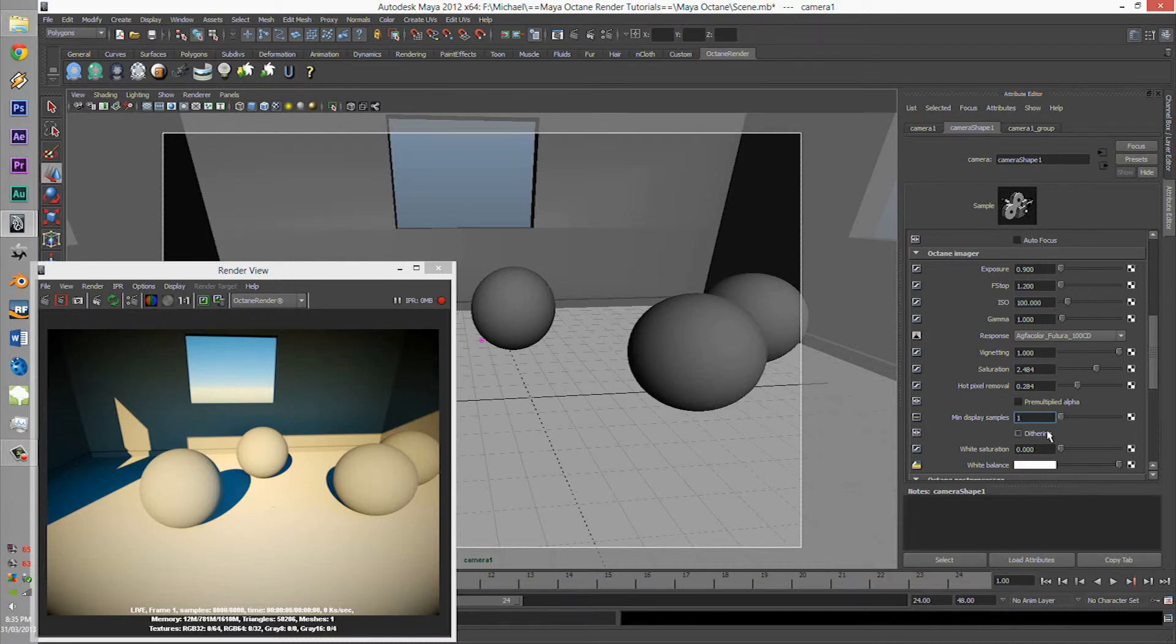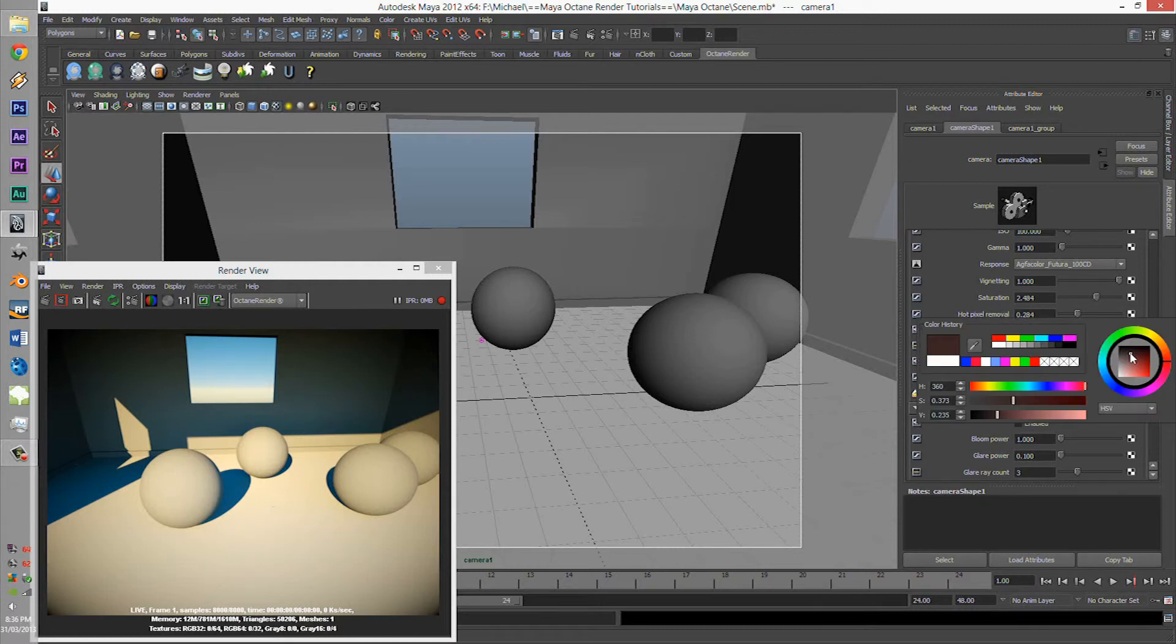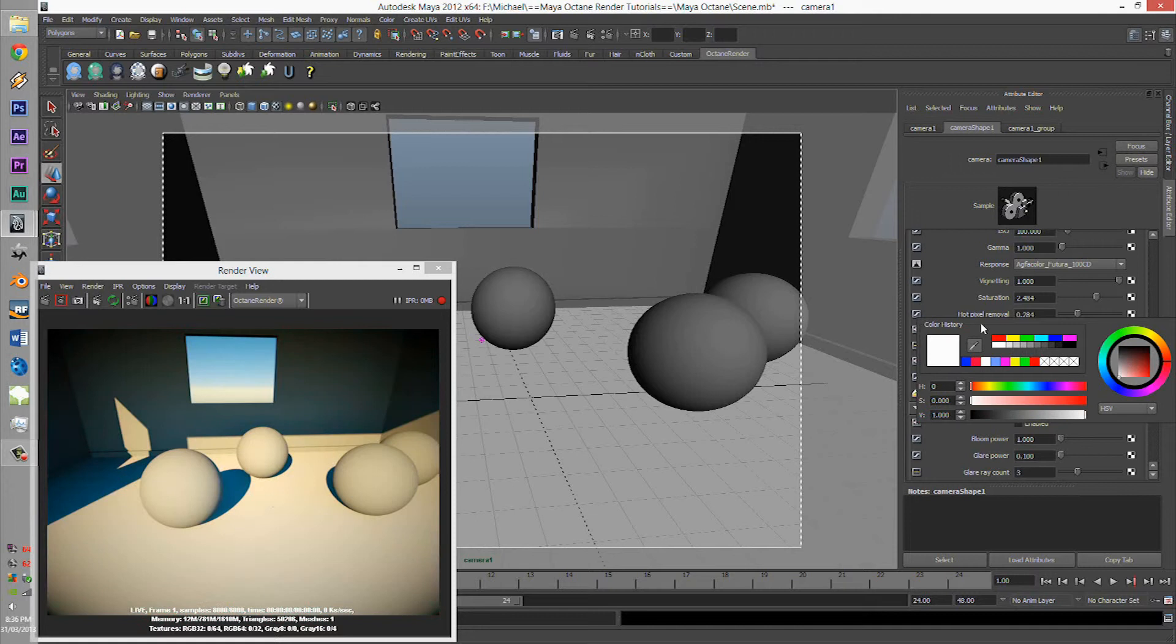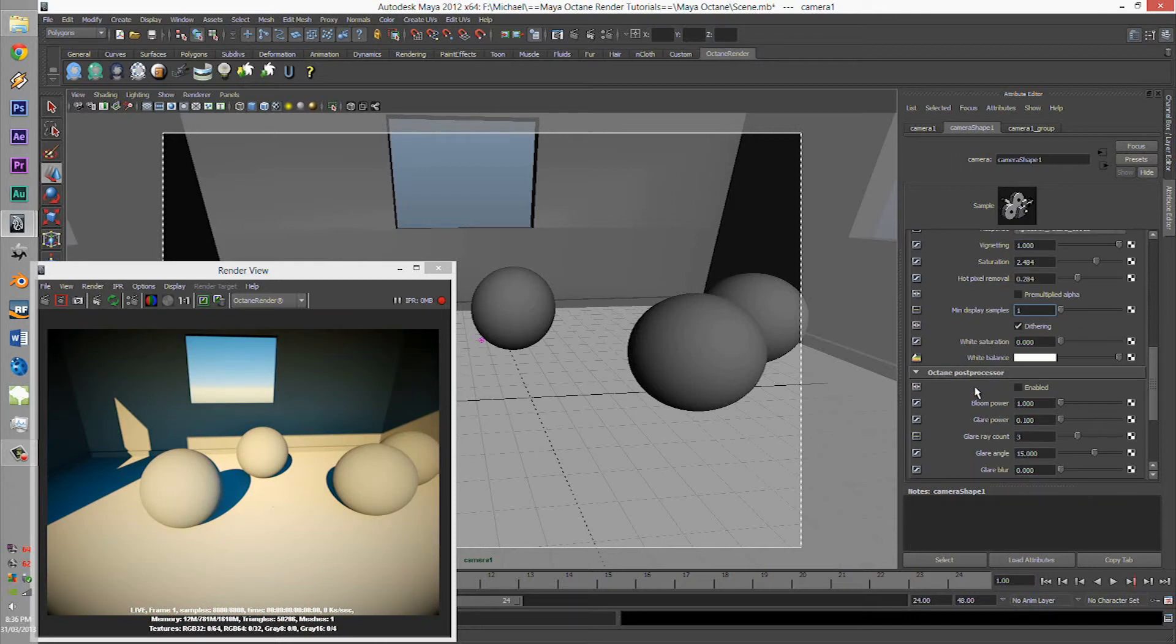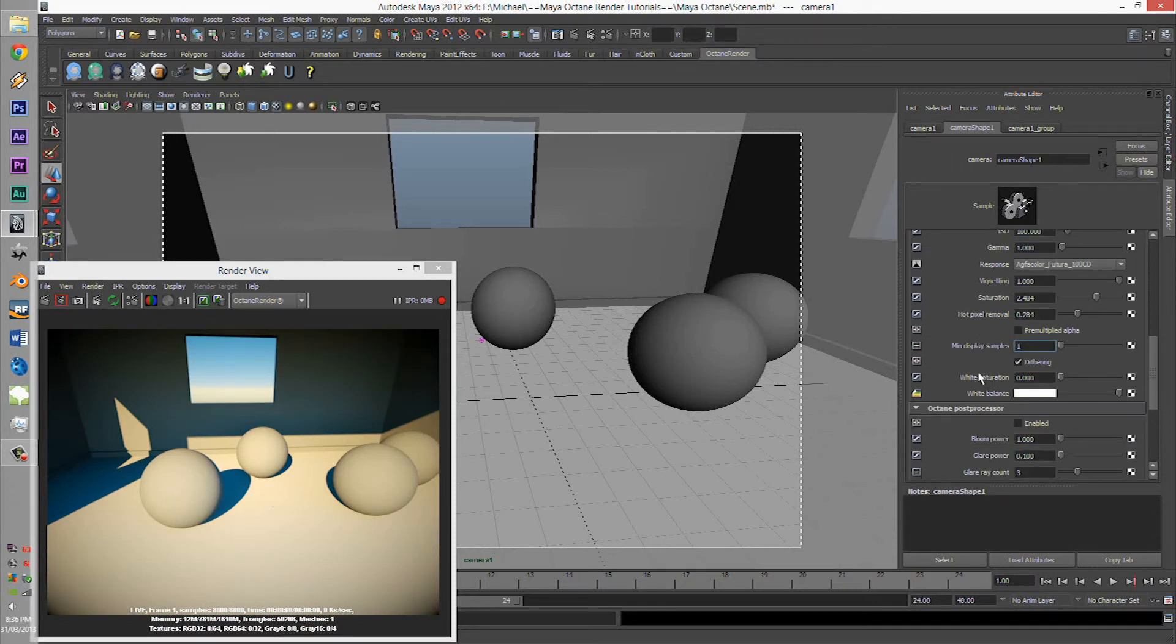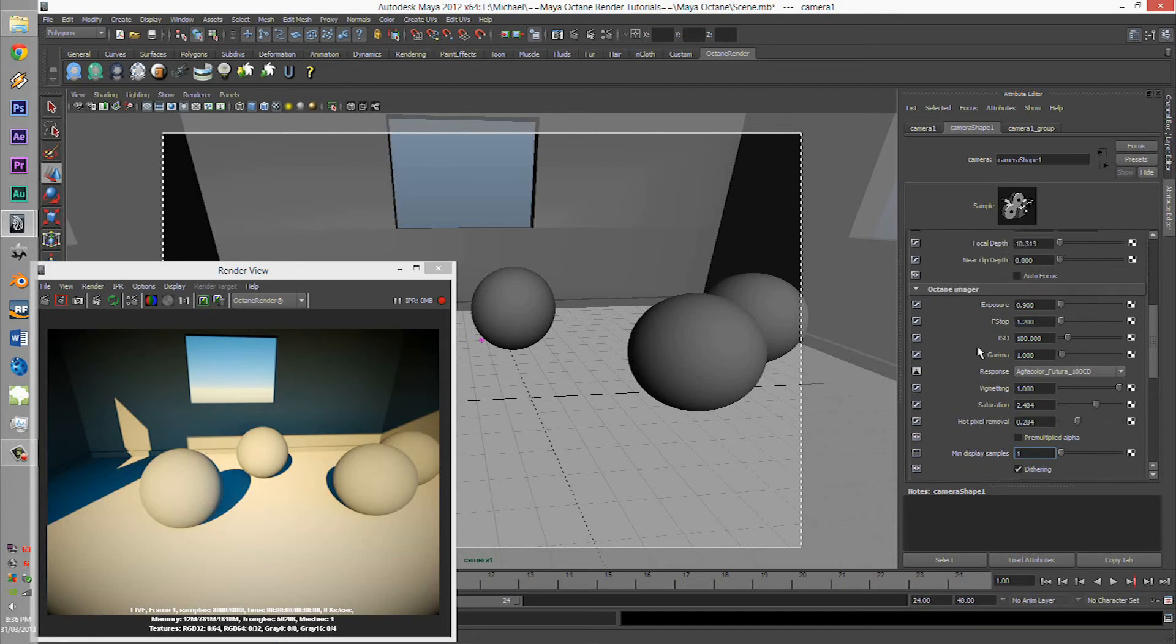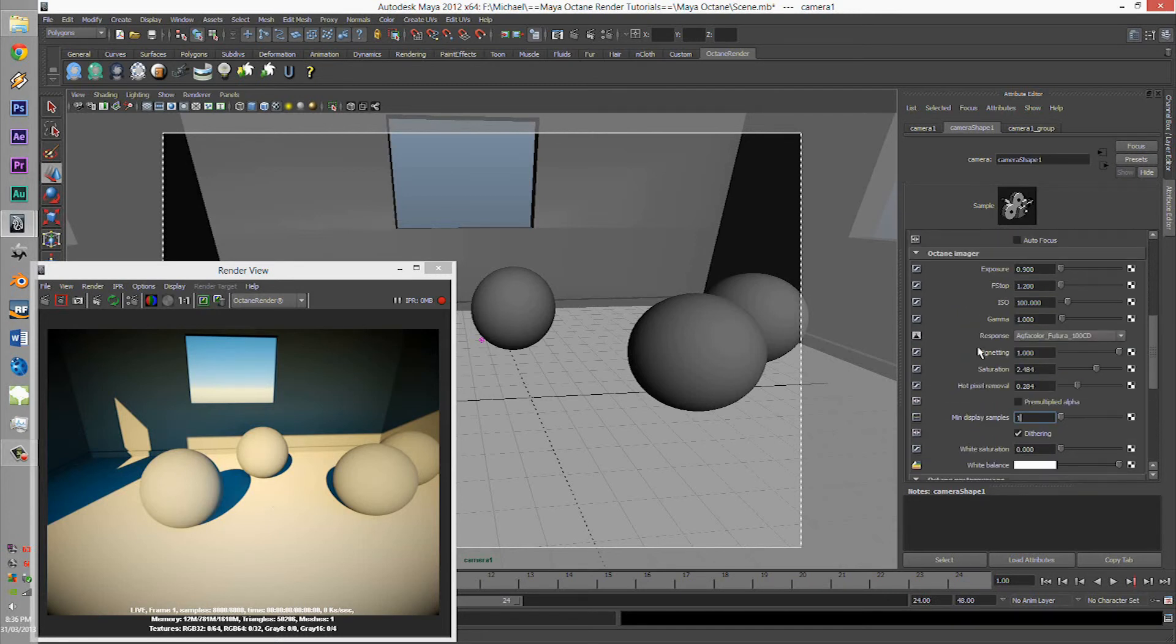Display minimum samples is pretty much delaying your rendering - I do not know why people want it. And dithering, along with white saturation and white balance, which is very useful for certain scenes.